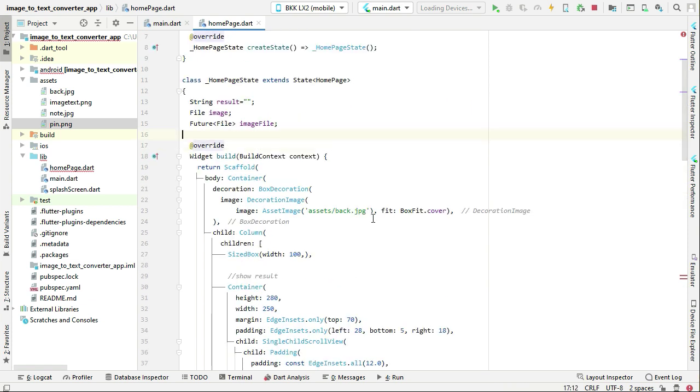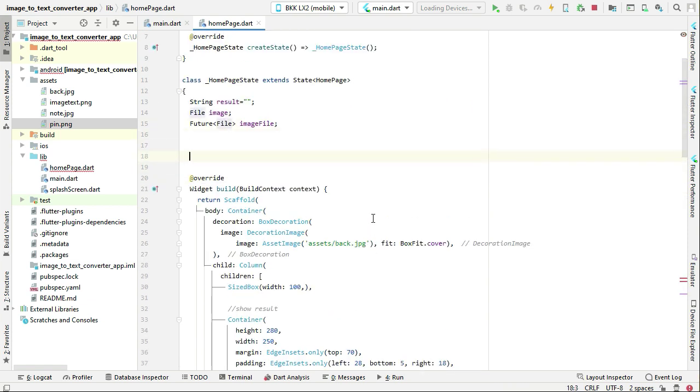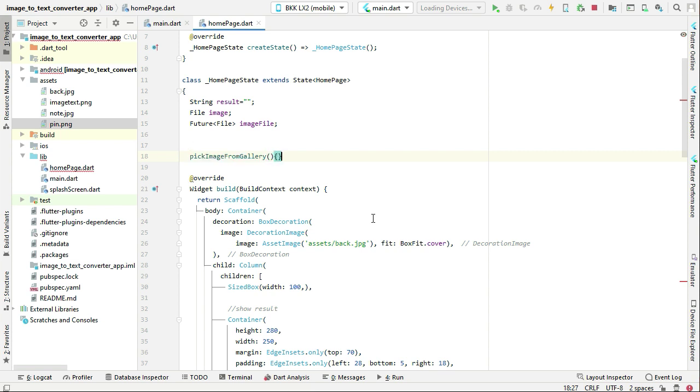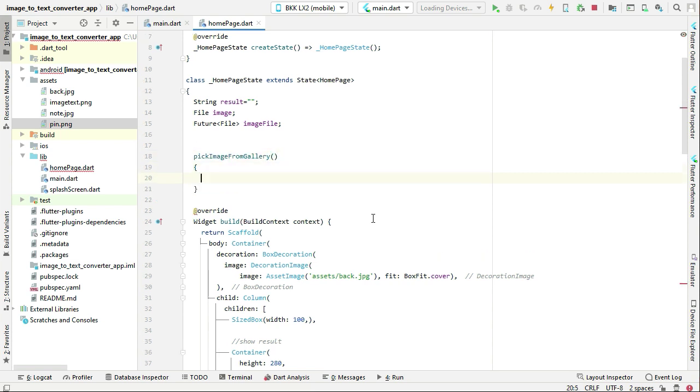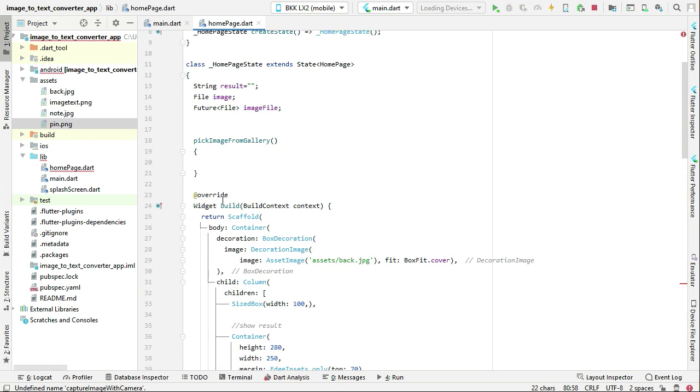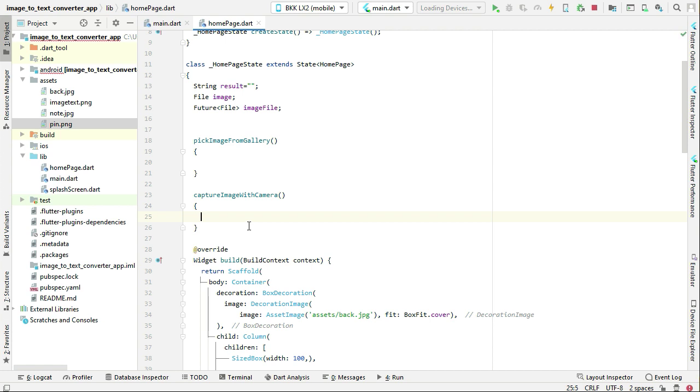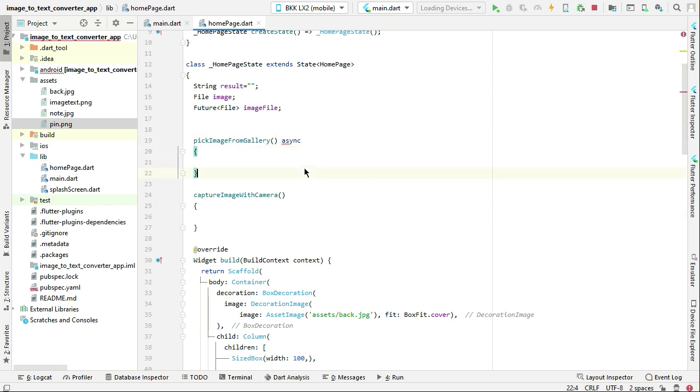And here we can say pickImageFromGallery, and then the next one which is captureImageWithCamera. This will be async, same is for this function async.